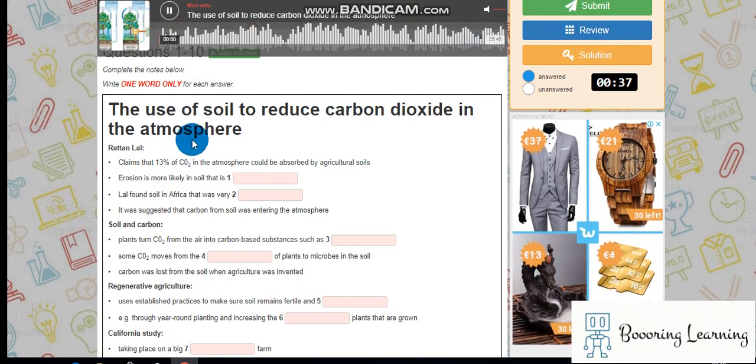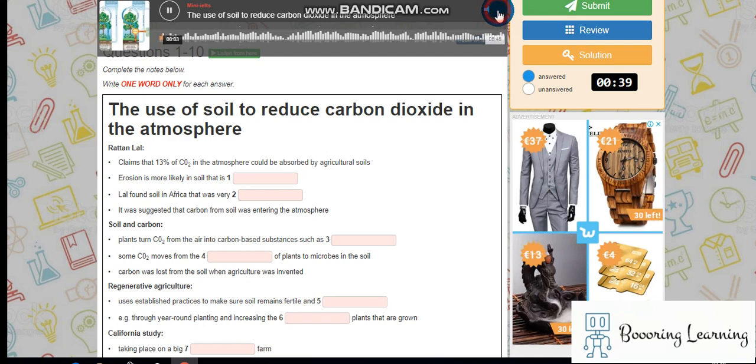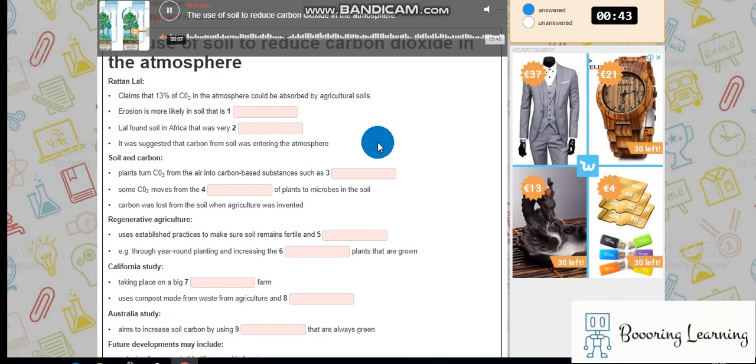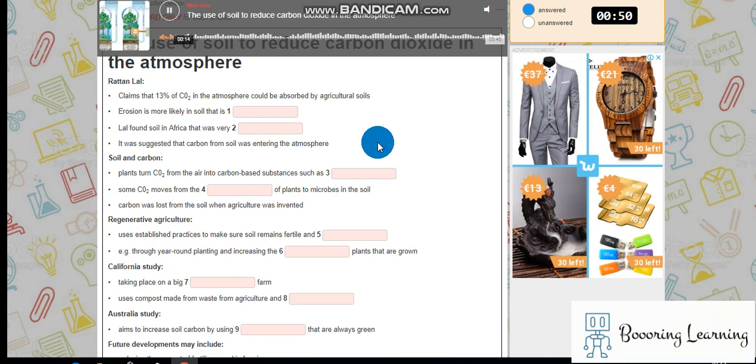We saw in the last lecture a major cause of climate change is the rapid rise in the level of carbon dioxide in the atmosphere over the last century. If we could reduce the amount of CO2, perhaps the rate of climate change could also be slowed down.